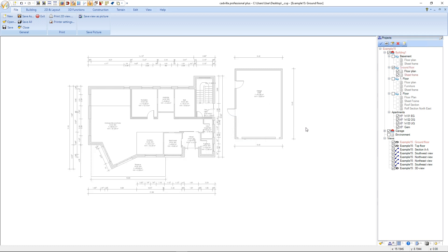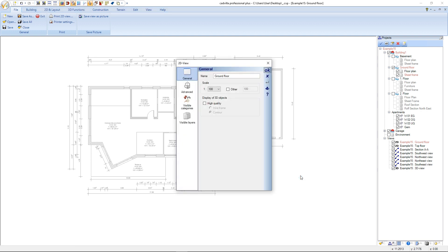The new layer was successfully created. Before we add the sheet frame and the title block we will check the scale. Therefore we make a right mouse click and select properties. Here we can see that the scale is 1 to 100 and we confirm with OK.